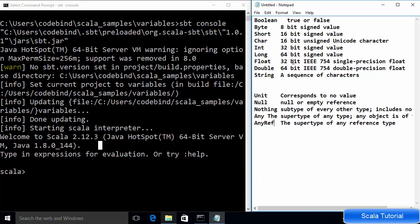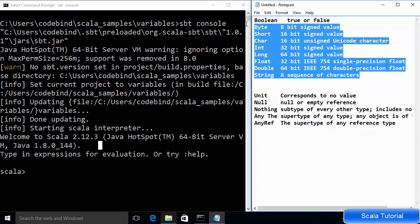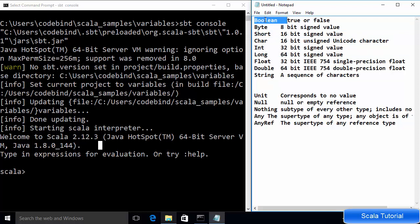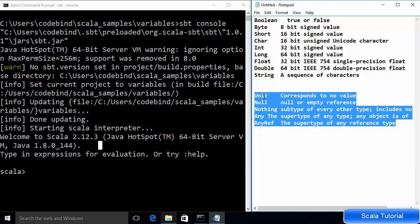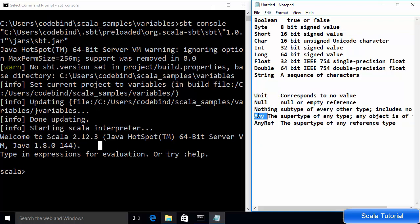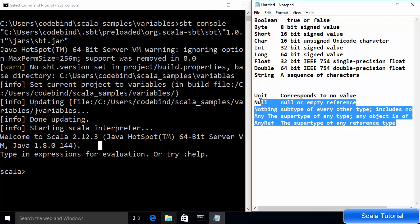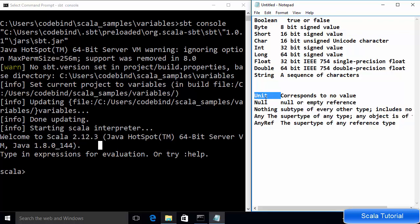Let's talk about the data types we can use in Scala. These are some of the basic data types: Boolean, Byte, Short, Char, Int, Long, Float, Double, and String. There are also some more advanced data types — Unit, Null, Nothing, Any, and AnyRef — which we will talk about a little bit later.